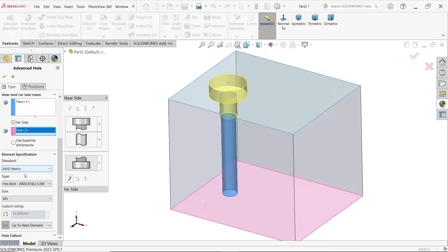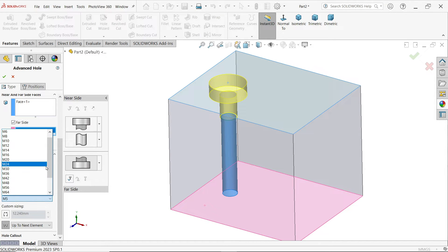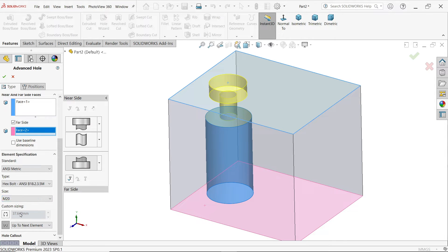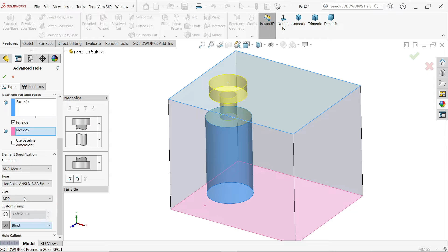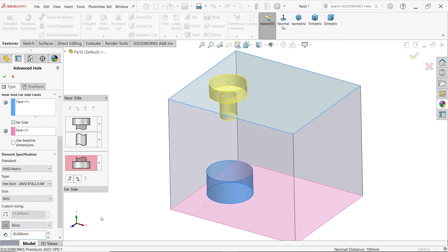For the far side counterbore, I am going to set the specification to metric hexagon bolt, size M20. I'm going to select blind condition and define a depth of 20mm.